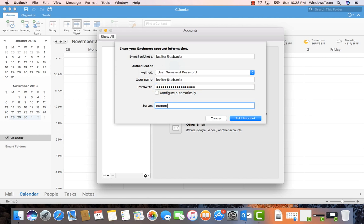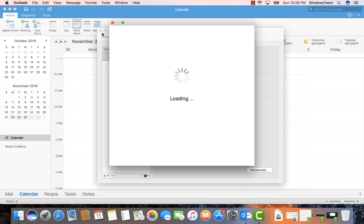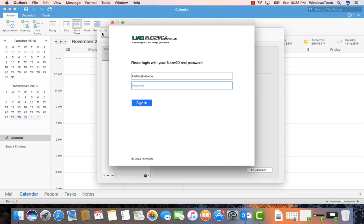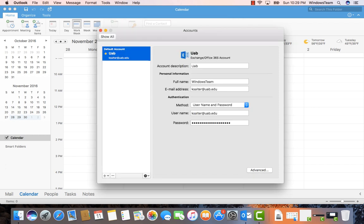Unselect the configure automatically and enter the server name outlook.office365.com. Click the Add Accounts button and then enter your password on the Office 365 log on page that pops up next. At this point your account has been re-added and your mail should repopulate momentarily.